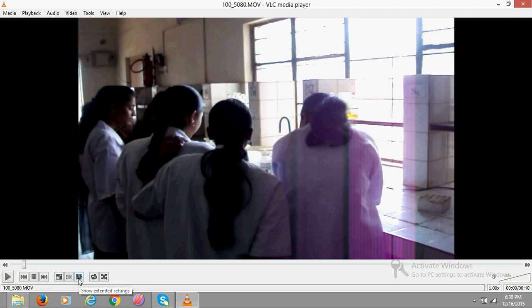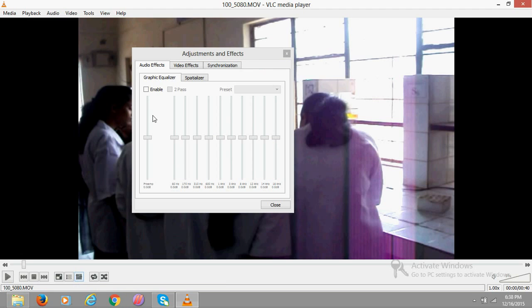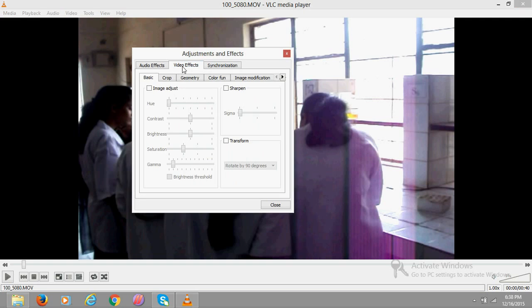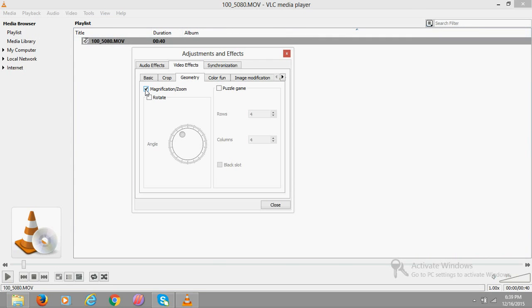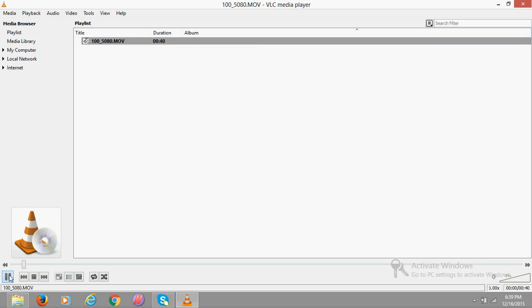Just click here on the equalizer, click here on video effects, go to geometry, and click on magnification zoom. Once you click it, close the dialog and play the video.